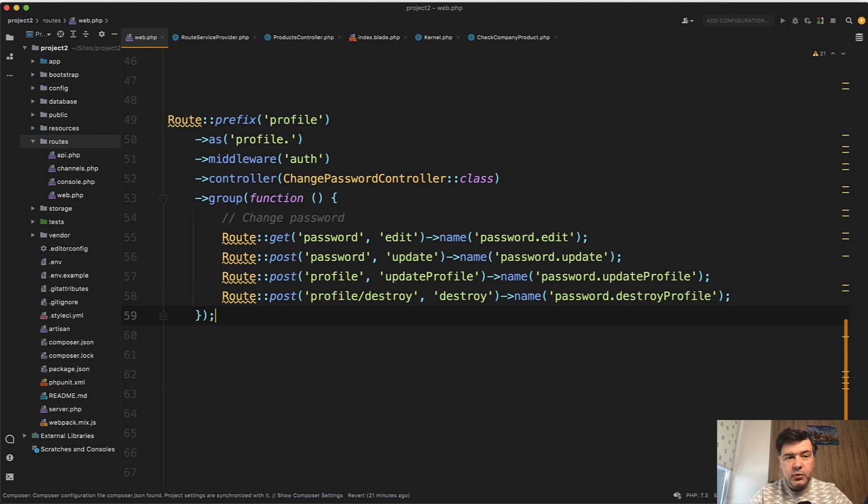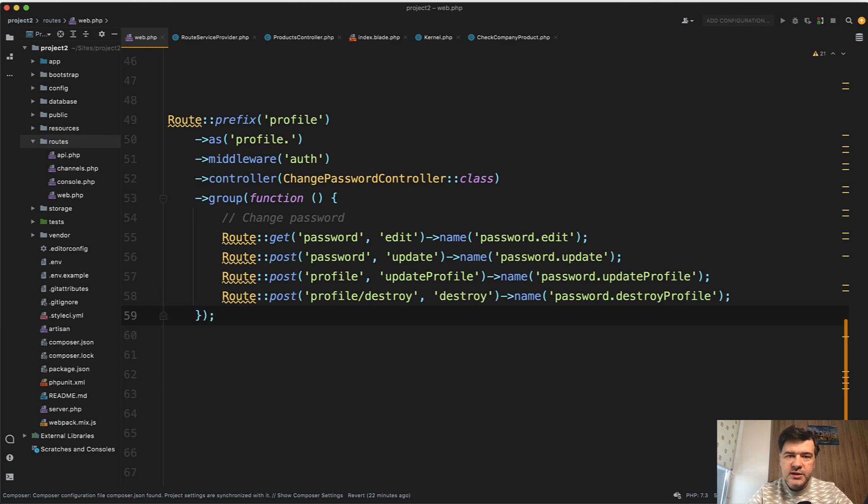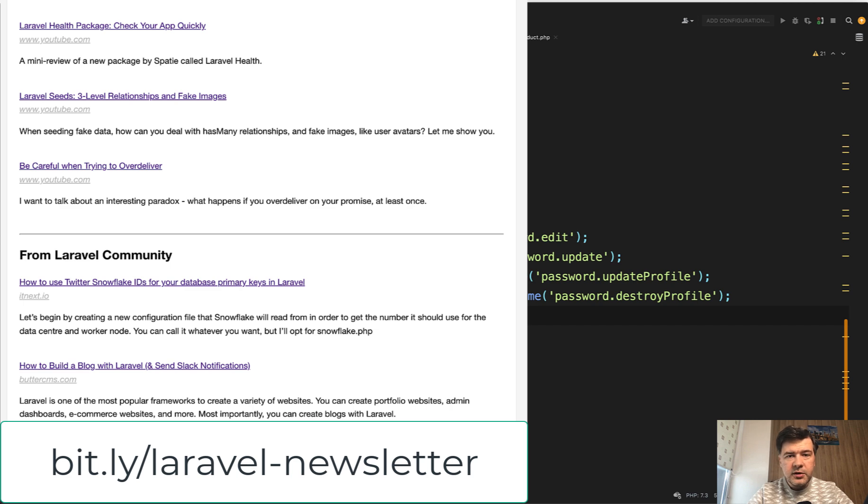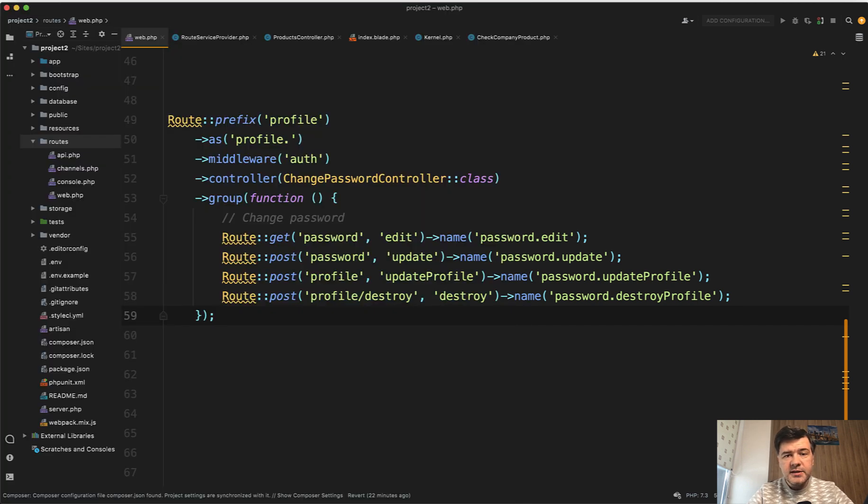Also, if you want to follow the news around Laravel, you can subscribe to my weekly newsletter, which I send every Thursday with all the news, all my new videos, everything I gather from the community during the week. Get on the list like 6,000 other subscribers and see you guys in other videos.